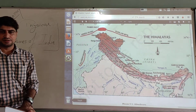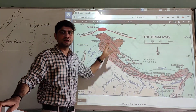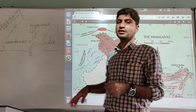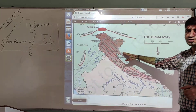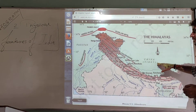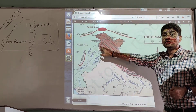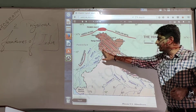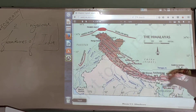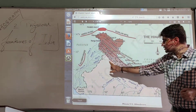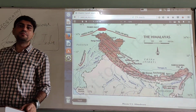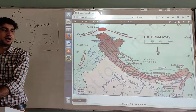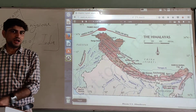The Himalayas consist of three major parallel ranges. The first is called Himadri, also known as the Greater Himalaya. The second, the middle one, is called Himachal or the Middle Himalaya. The third and southernmost is called Shivalik, also known as the Outer Himalaya. So the three parallel ranges are Himadri, Himachal, and Shivalik.